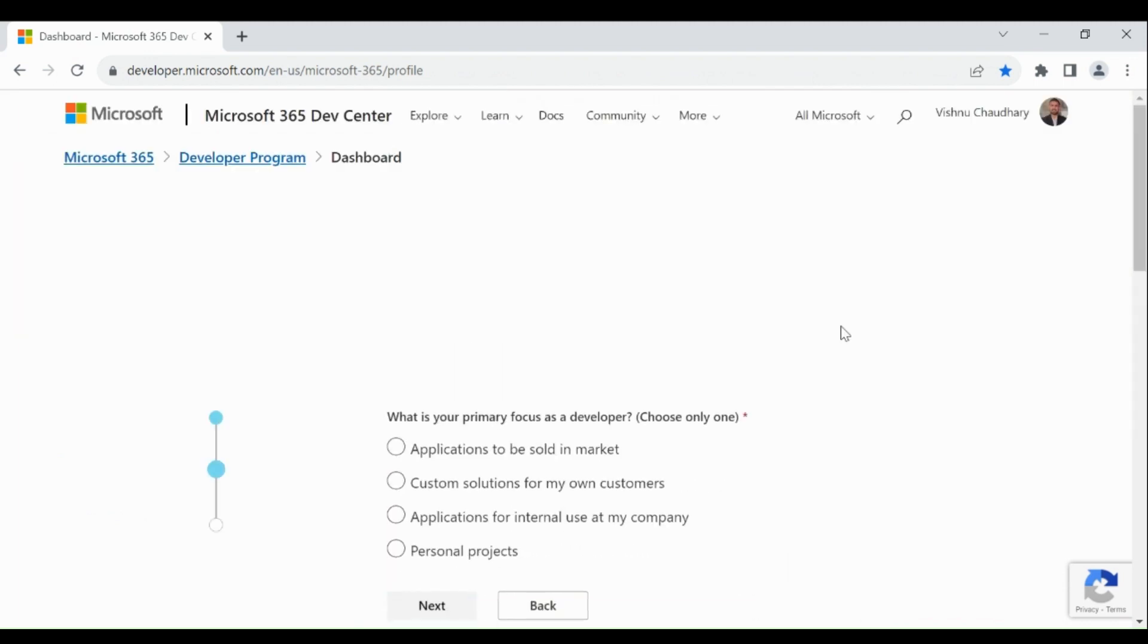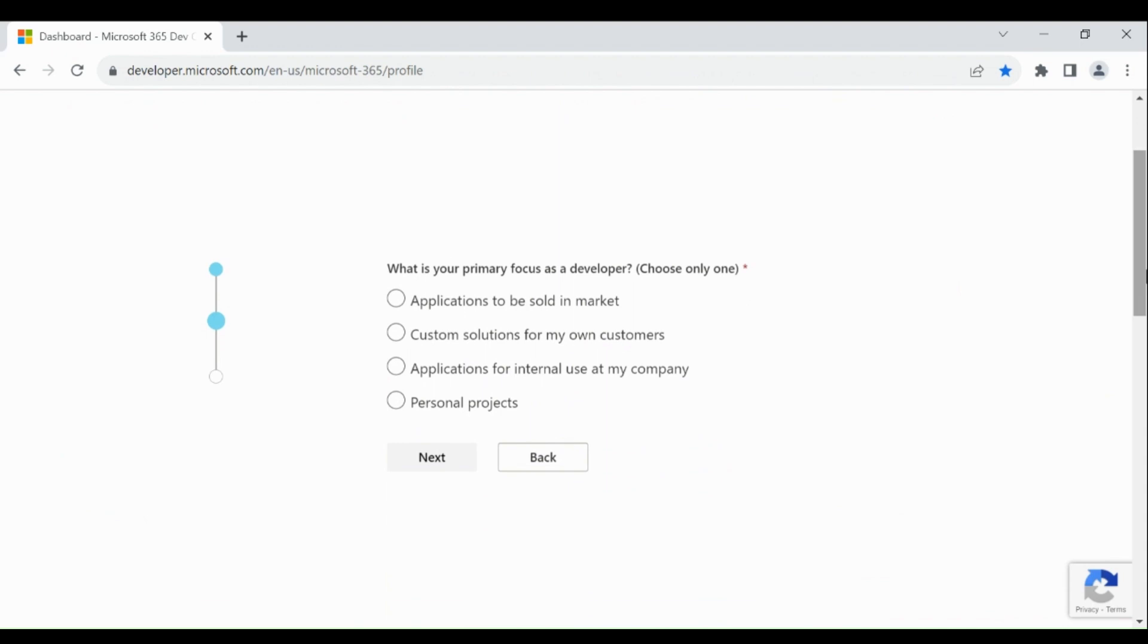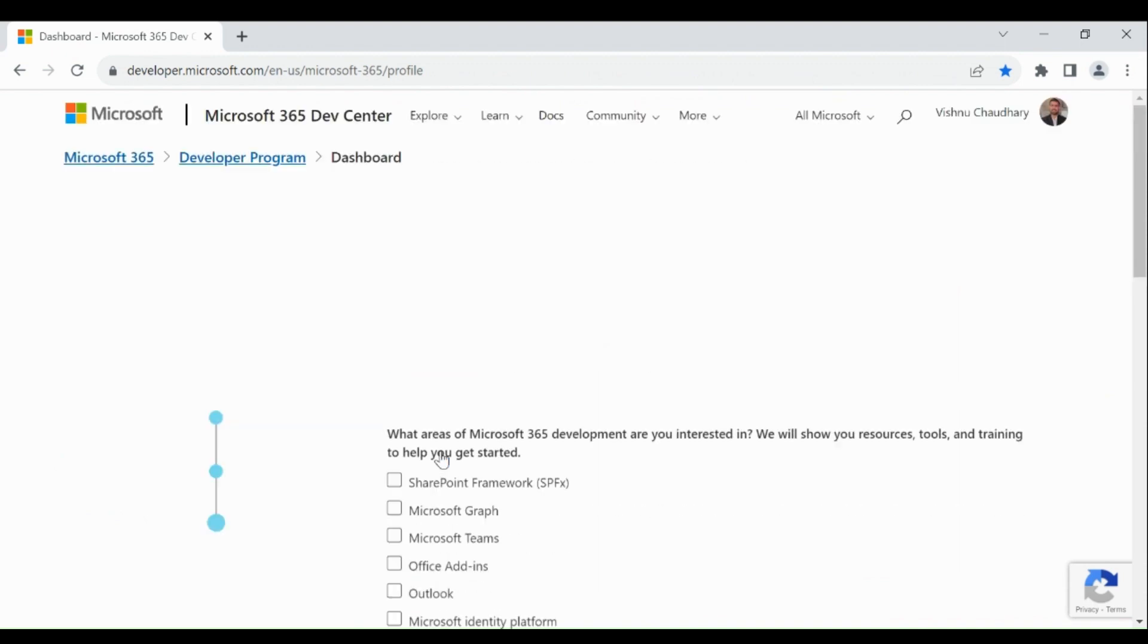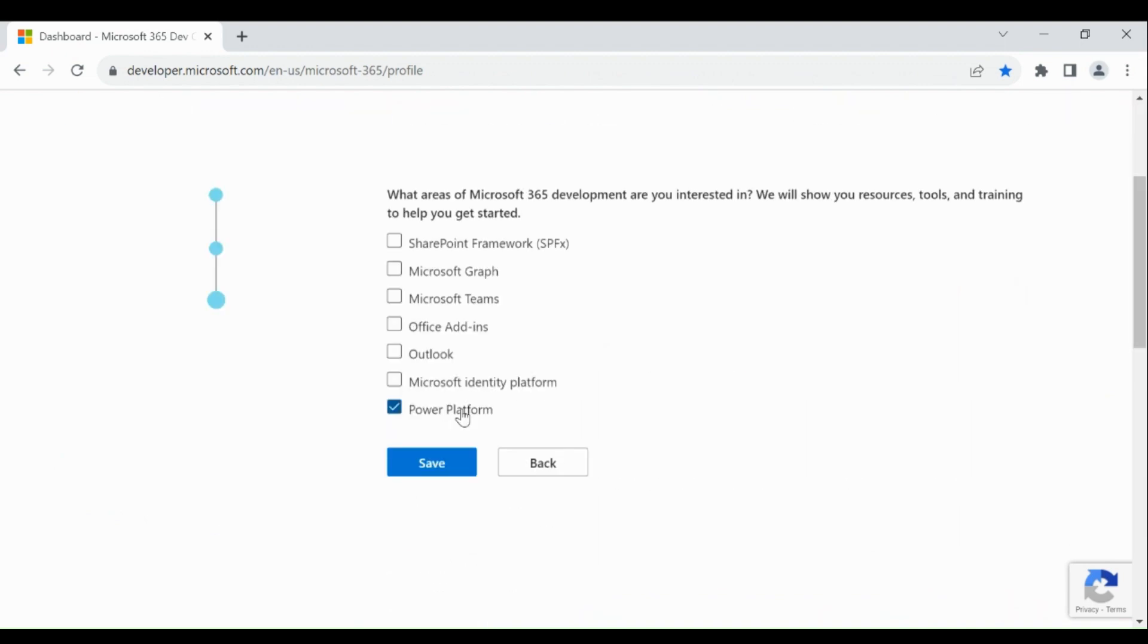You will be moved to the next page. Choose personal projects, then click on next. Then choose the areas in which you are interested. I am choosing power platform and Microsoft identity platform. Click on save.